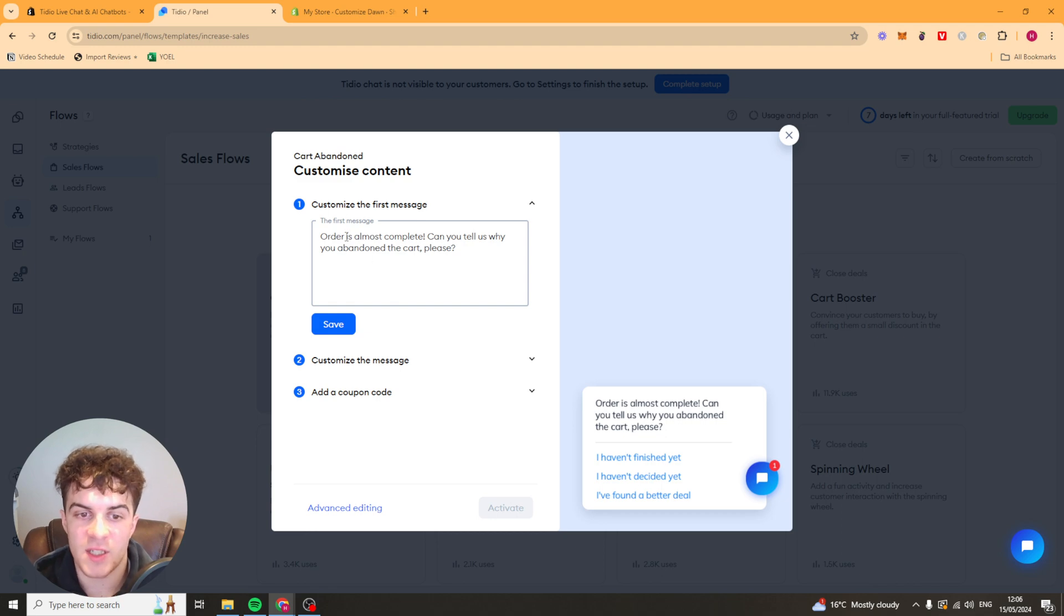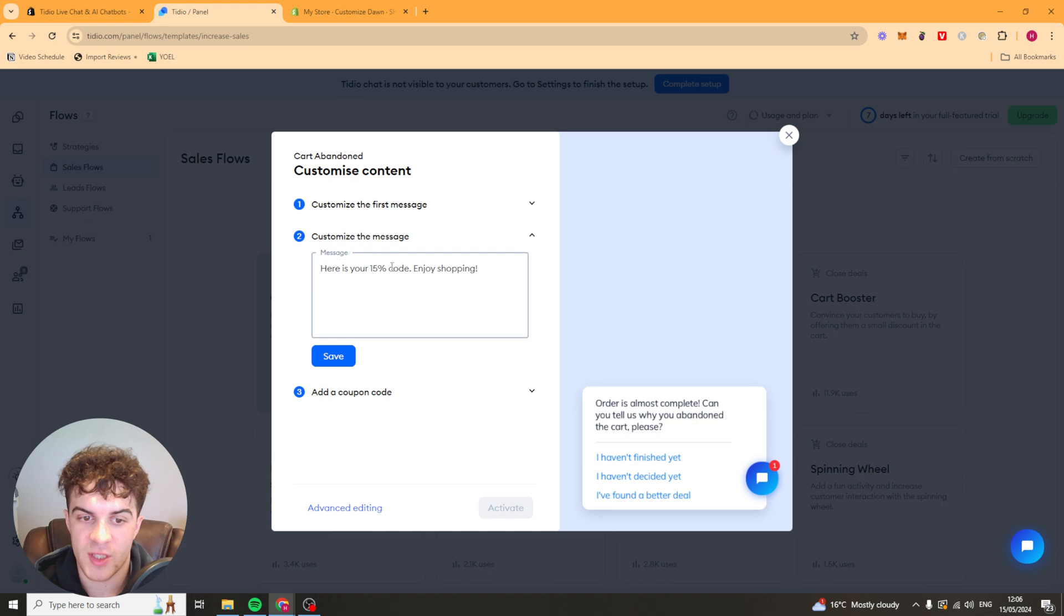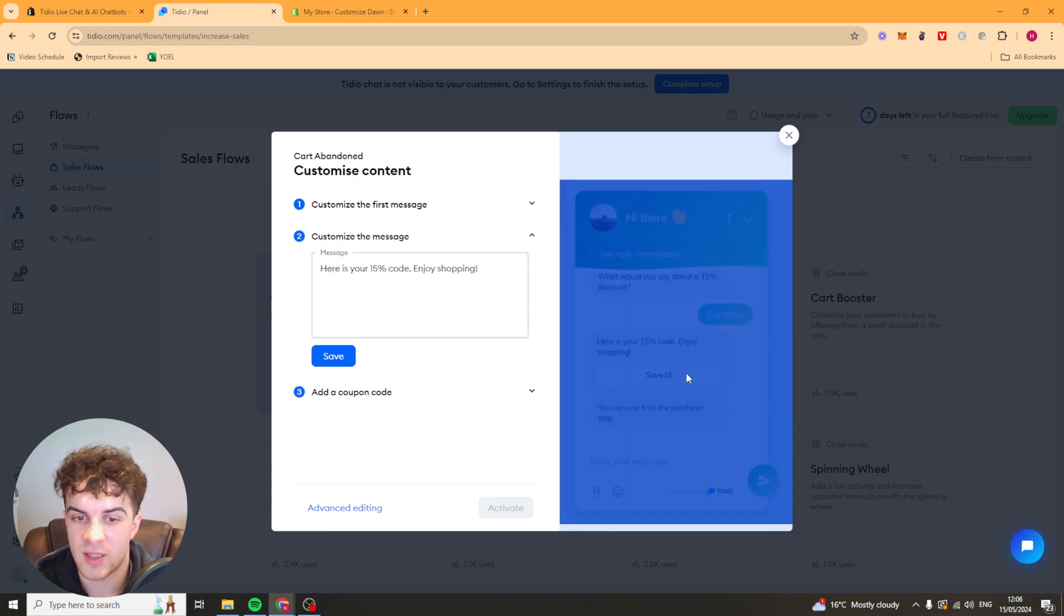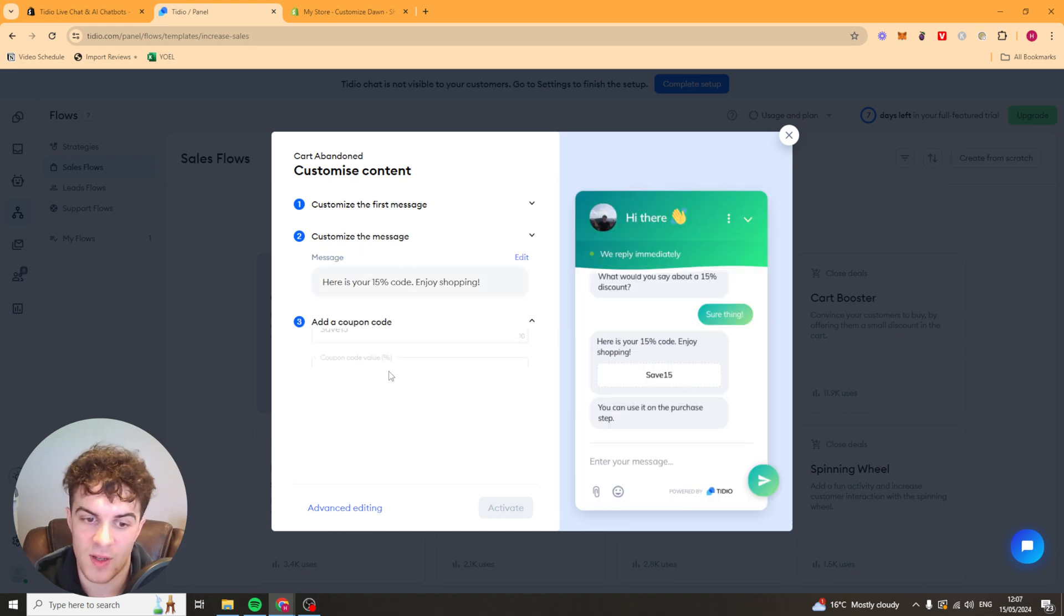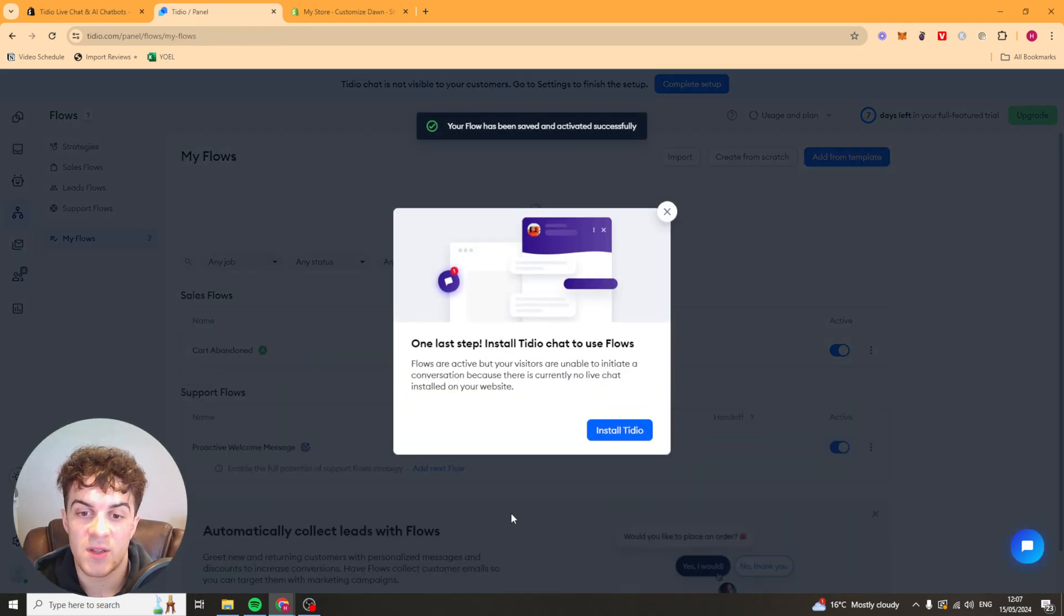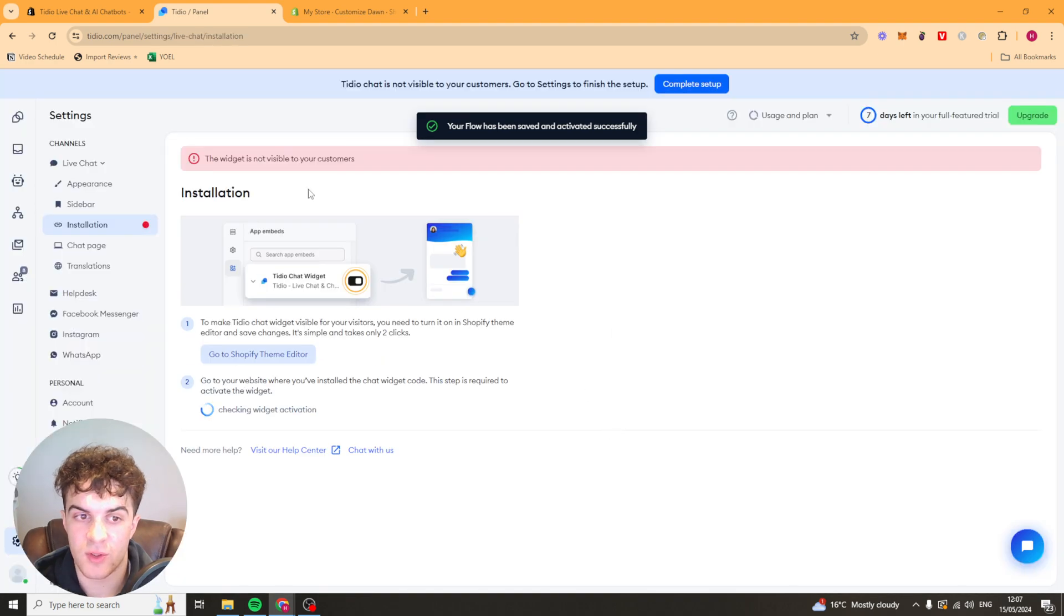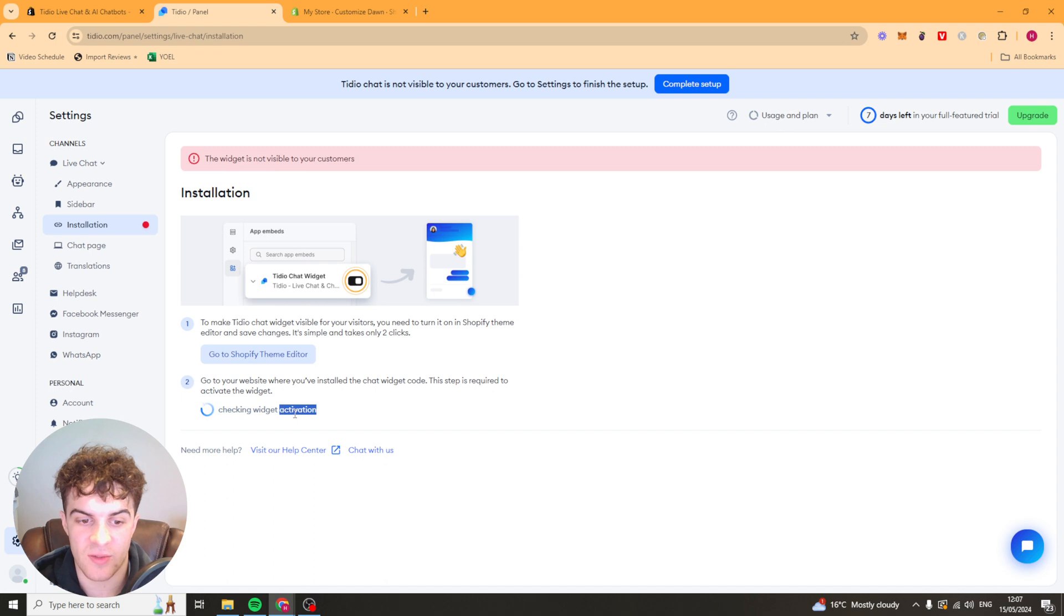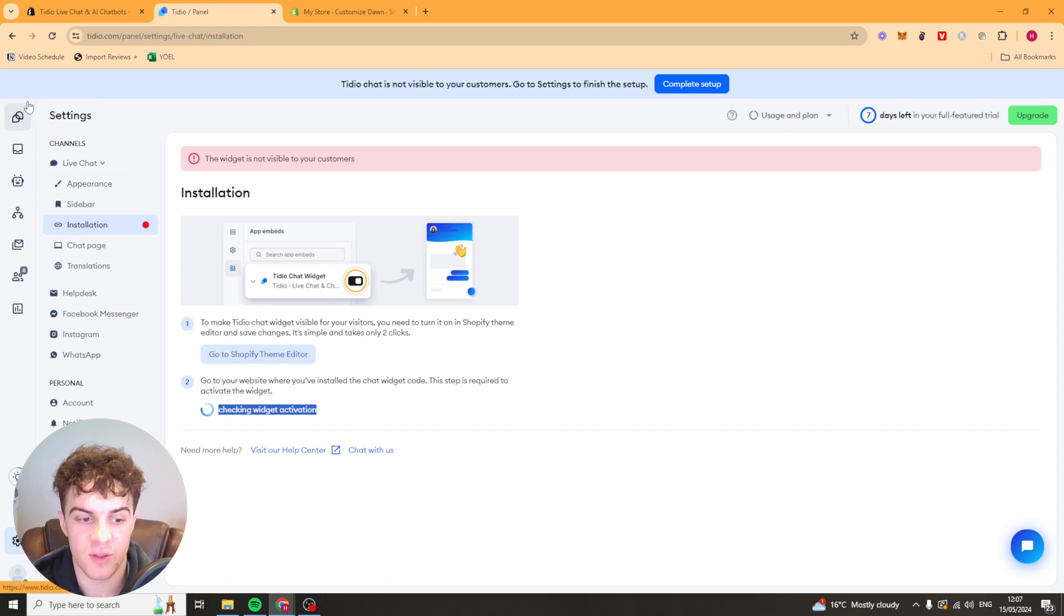For my first message it's going to say your order is almost complete. Why did you abandon cart? I'm going to press save and then it's going to give them a 15% discount after that. We're just going to put a coupon code in there save 15. We're going to activate that. So this is going to be the flow that I'm going to use on my store. Now for some reason it still hasn't realized that it's activated. Don't worry about it. It doesn't actually matter if they realize or not.